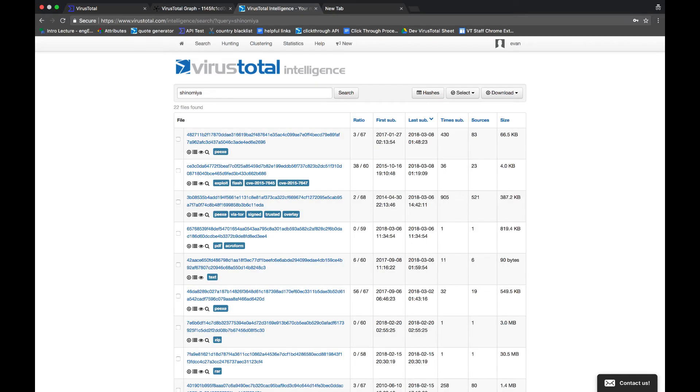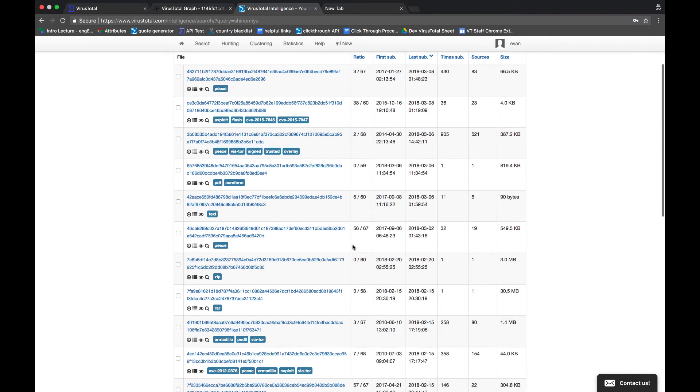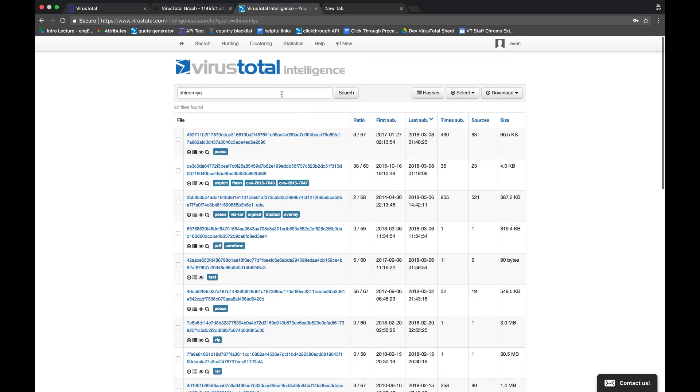As you can see here, there are over 20 results. Most of them have been detected as malicious, but some of them haven't, so these could be worth looking into. If something is getting past your AVs, then we definitely want to take a look at it and find out more information.